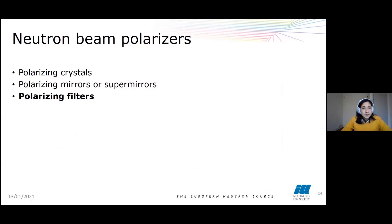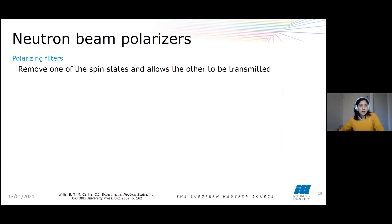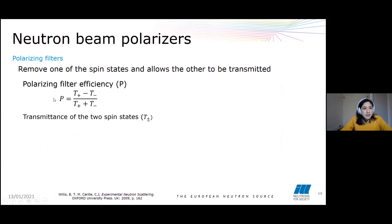Now let's talk about polarizing filters. Polarizing filters remove one of the spin states and allow the other spin state to be transmitted — literally like a filter. The efficiency is given by the transmittance of the two spin states: T-plus is the transmittance of spins parallel to the field, and T-minus is the transmittance of spins anti-parallel to the field.